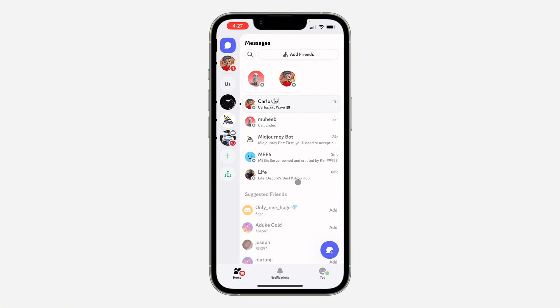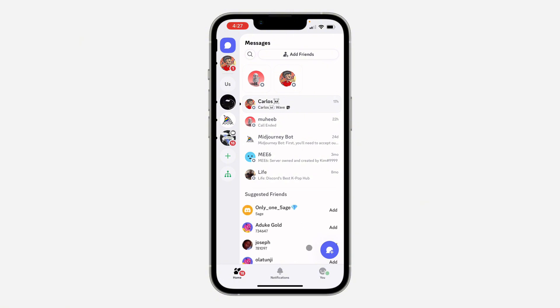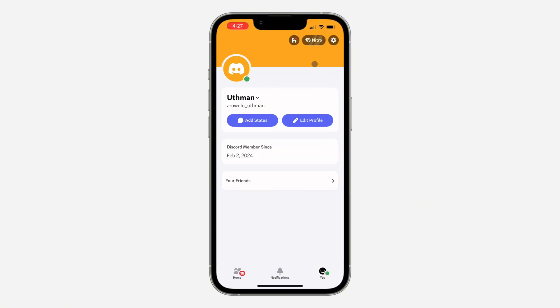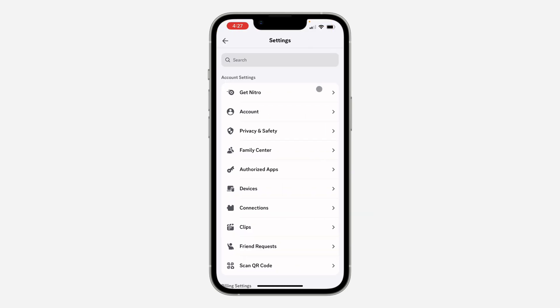The first thing is open up the app and click on 'you' at the bottom right. Once you click on it, click on the gear icon at the top right corner to open up your settings.